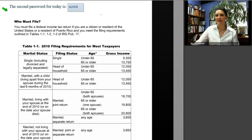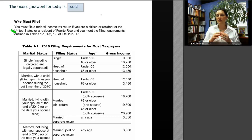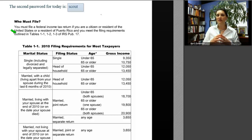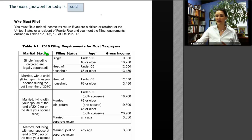You must file a federal tax return if you are a citizen or resident of the United States or a resident of Puerto Rico and you meet the requirements outlined in Tables 1.1, 1.2, and 1.3 of IRS Publication 17. These tables are reproduced directly in our manual. The first step is to establish your marital status, which is the base point for determining your filing status. For example, if you are single, you can file as single — and in certain situations a single person may also qualify for head of household status, which can result in lower tax.